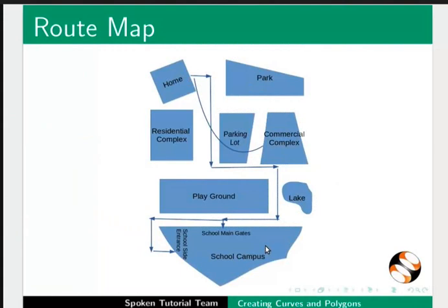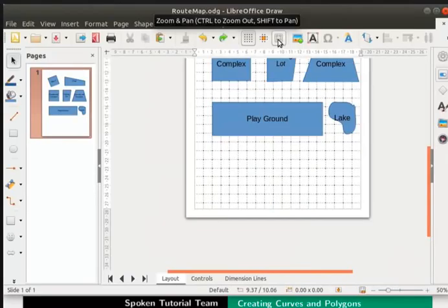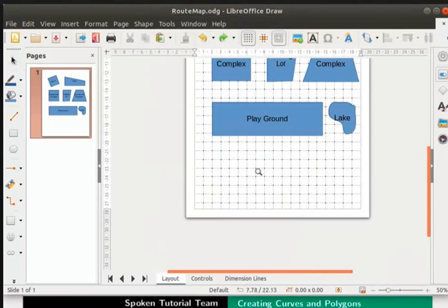Look at the reference map once again. The last shape in this map is the school. The school is in the form of an odd shaped polygon. First let us zoom in for a better view. Click on the zoom and pan icon at the top and then click here on the page.